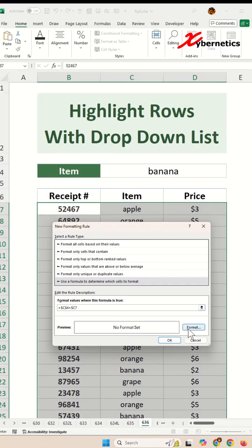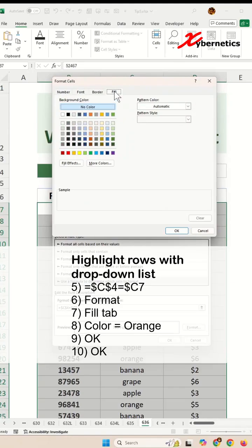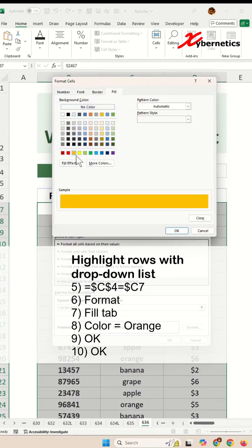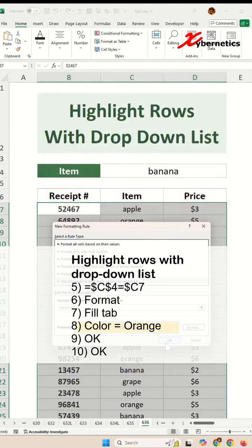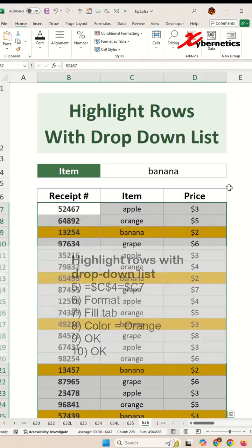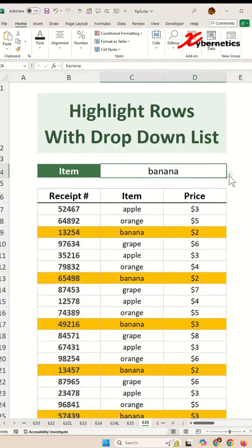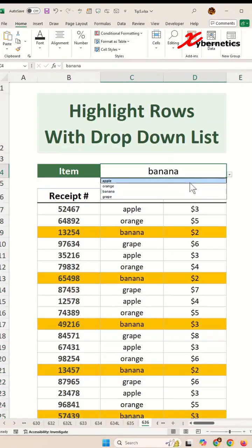Now click on Format, go to the Fill tab, and select whatever color you want to highlight the row with. I'm going to color it orange. Click OK and OK one more time. And there you go — job complete.